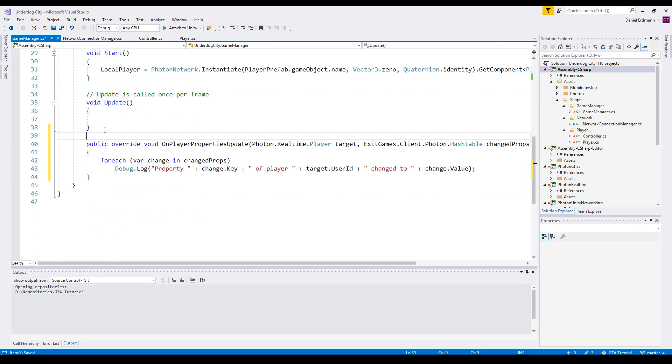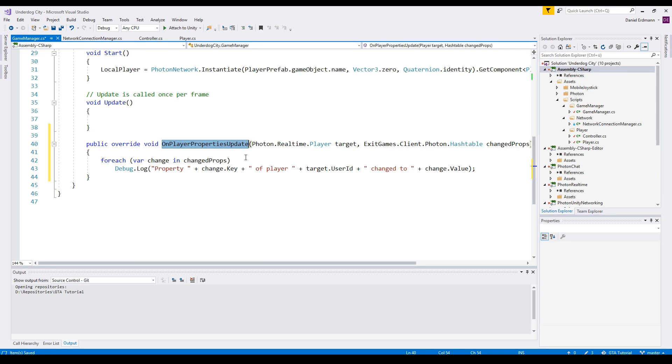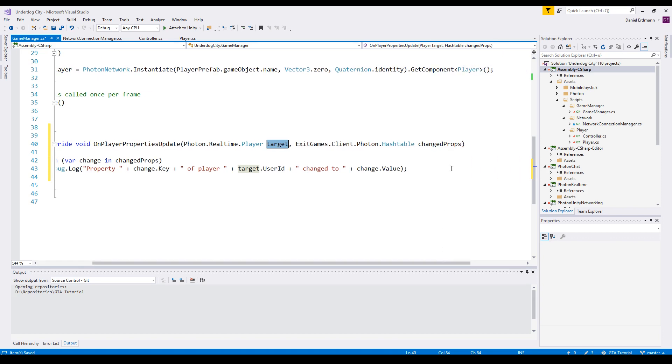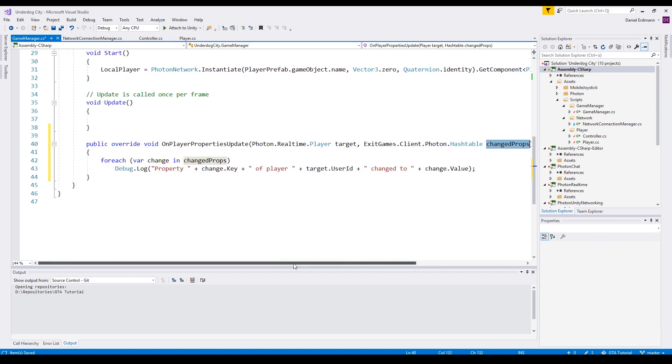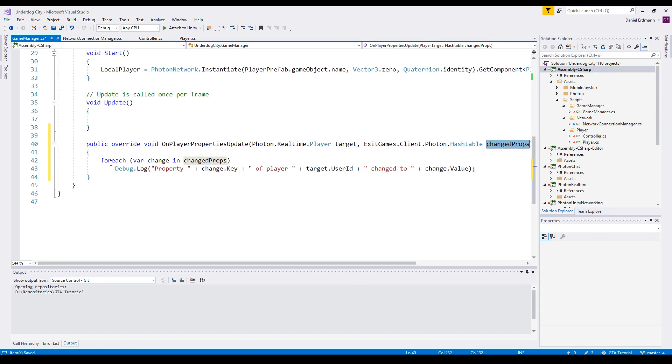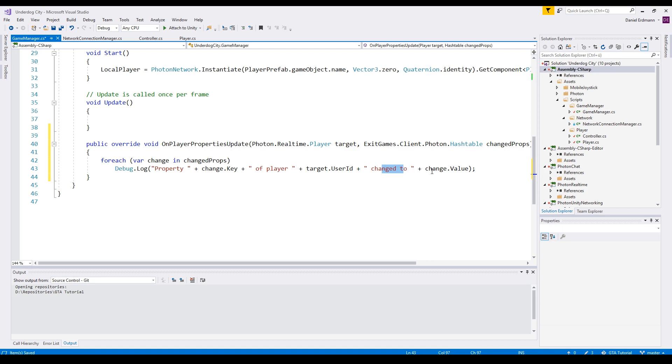Then you just add a method and override the OnPlayerPropertiesUpdate. There are also properties on the room and there is a method called OnRoomPropertiesUpdate. Then you will receive the target player and the changed properties. I will just loop over these properties and say, okay, property.key of player target.id.userid has changed to change.value. So in the console I will just see what properties were changed.